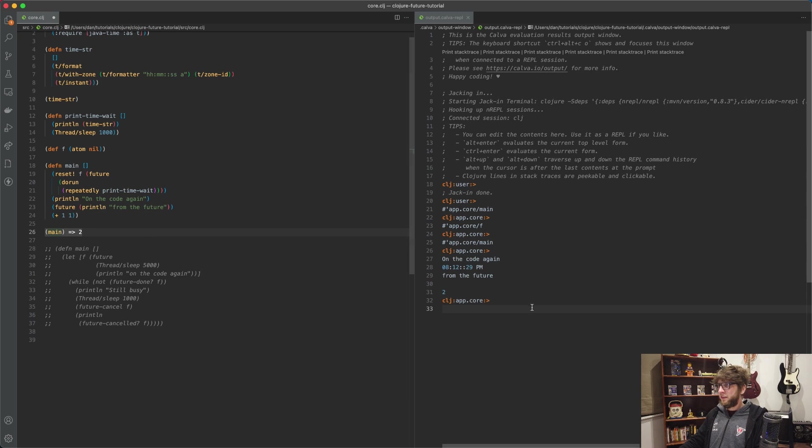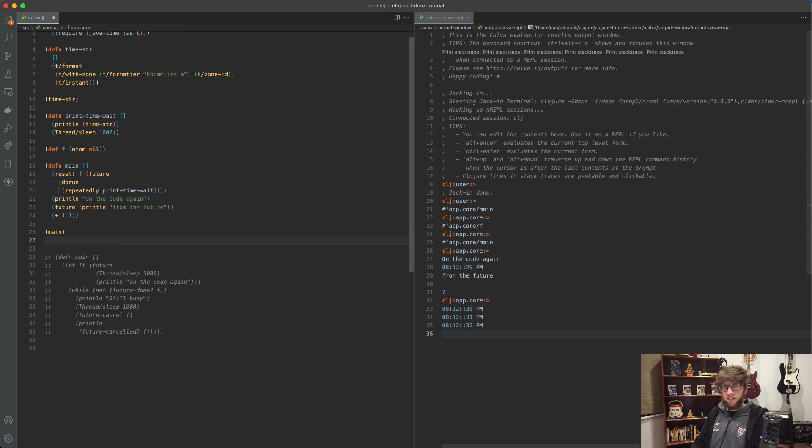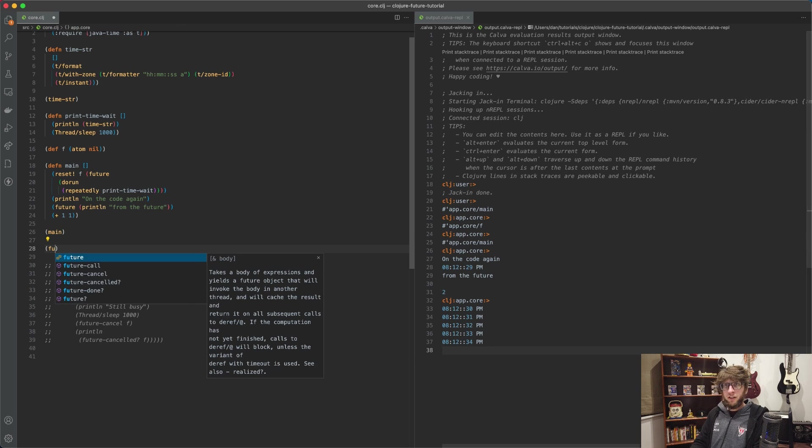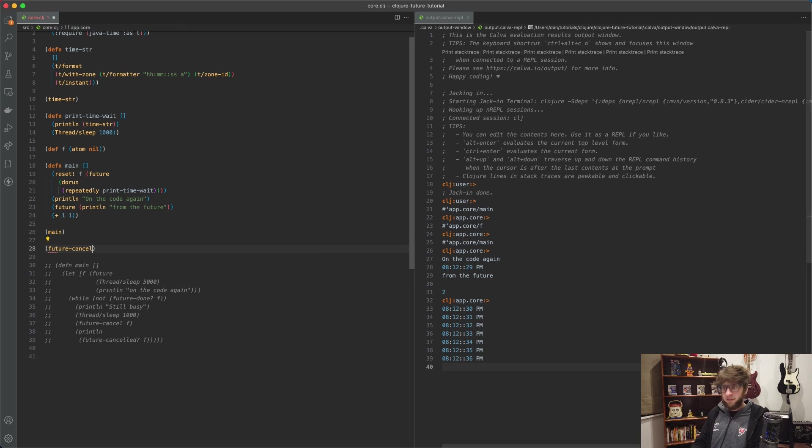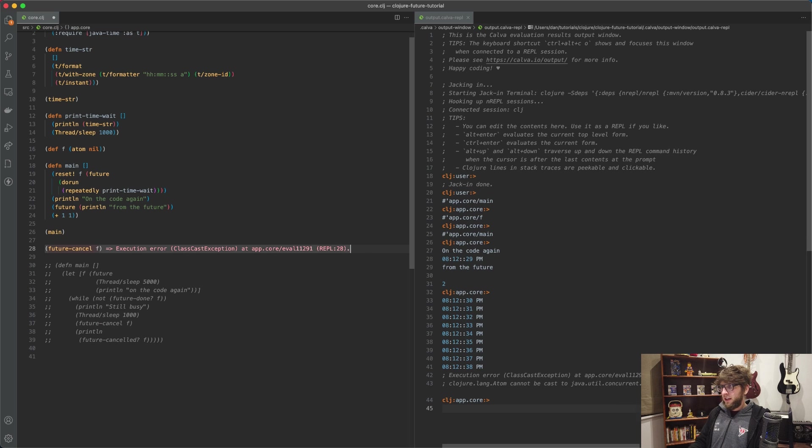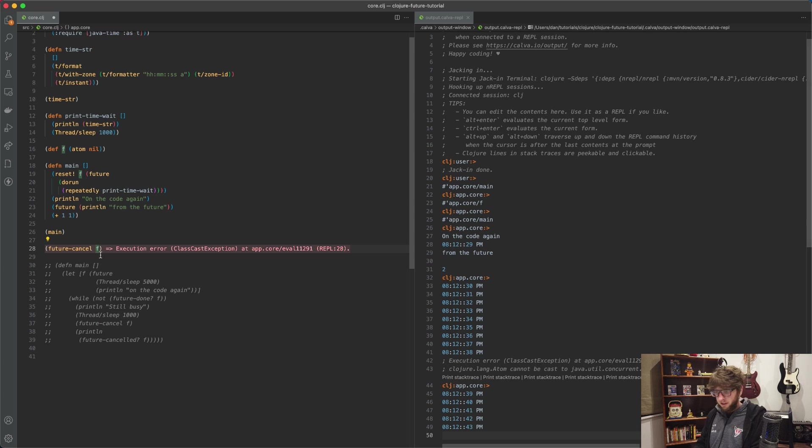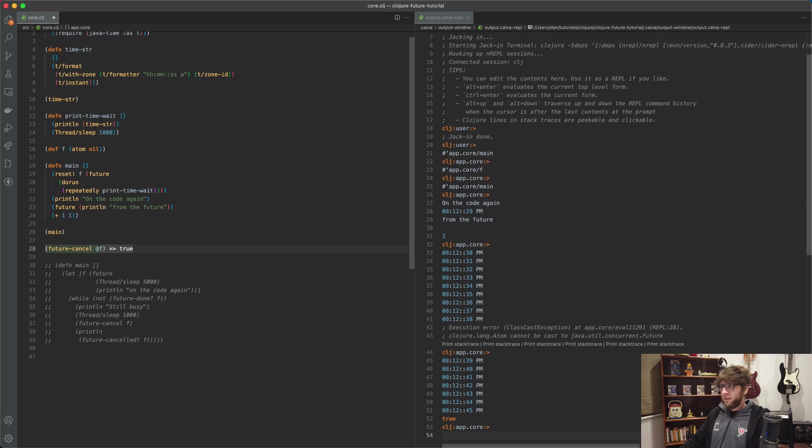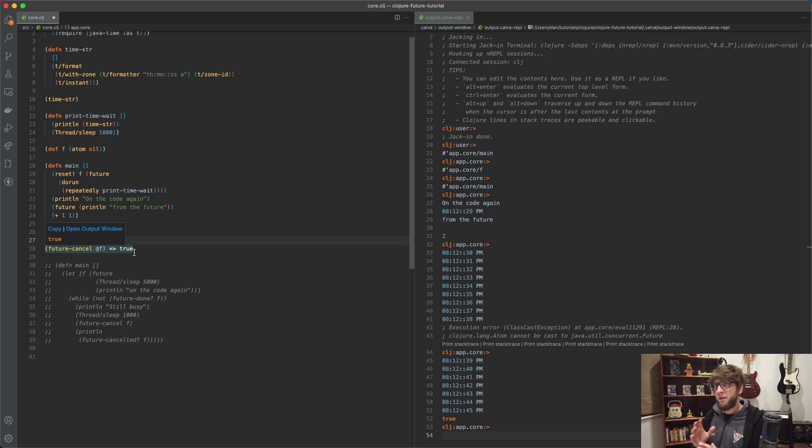And if we invoke this now, run our main function, so it'll print the time. But now we have access to f. So what we can do is run future-cancel on f. And oh, we have to dereference f. Cool, and it stops the thread.